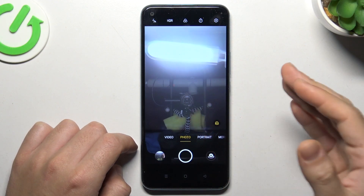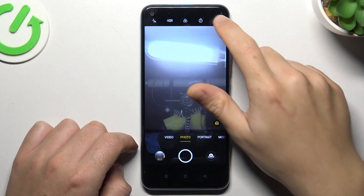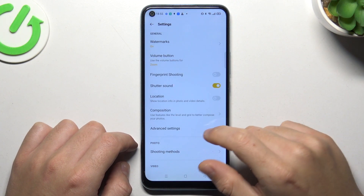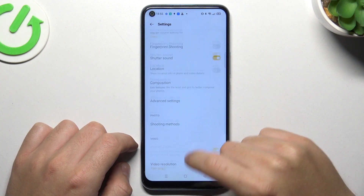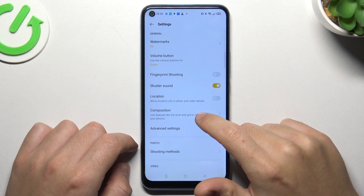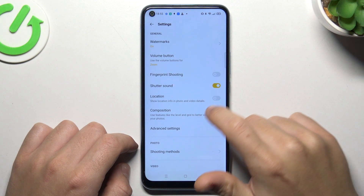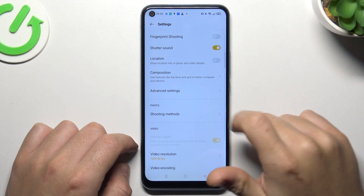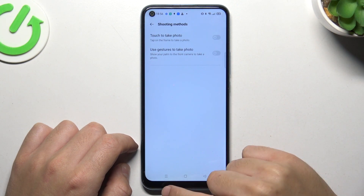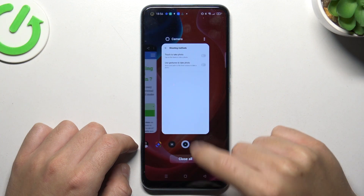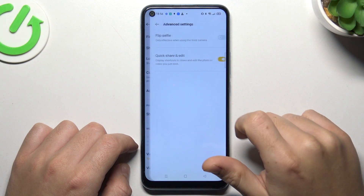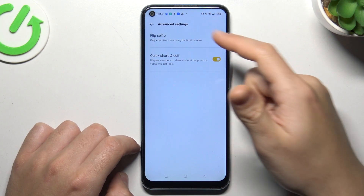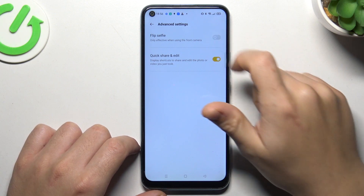So if you want to flip your photos or manage this function, tap on settings and look for the mirror option. In advanced settings, there we have the flip selfie toggle.